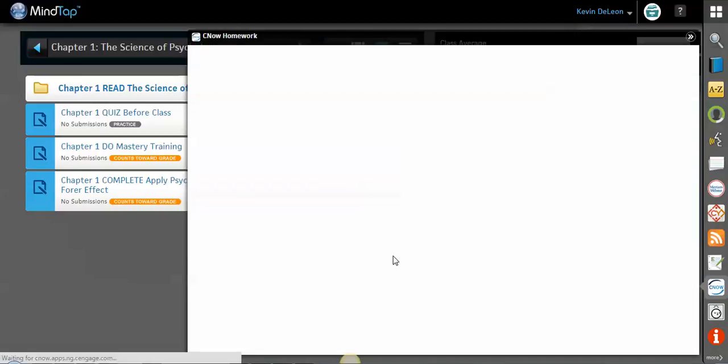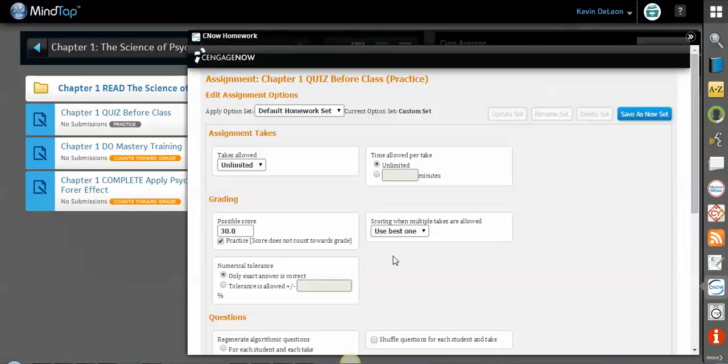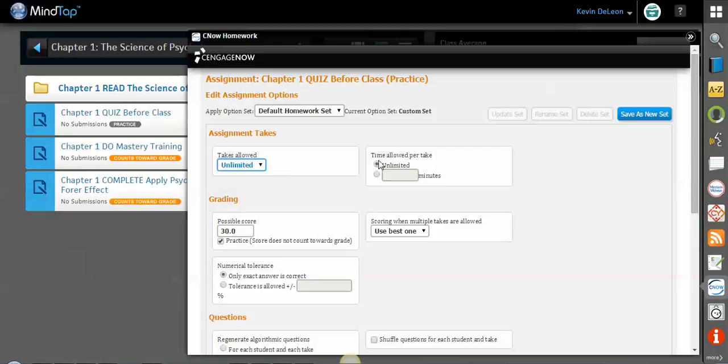Or you can edit the assignment options, and the assignment options would be things like how many takes does it get, is the time unlimited or is there a specific amount of minutes, the score. Typically most of these quizzes will be defaulted as counts towards grade in your MindTap, but if you'd like to make it practice, you can click this practice button right here.